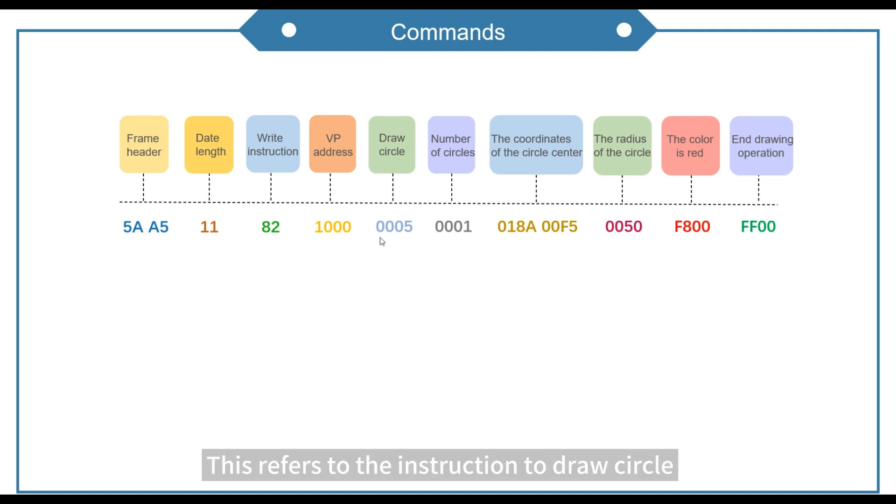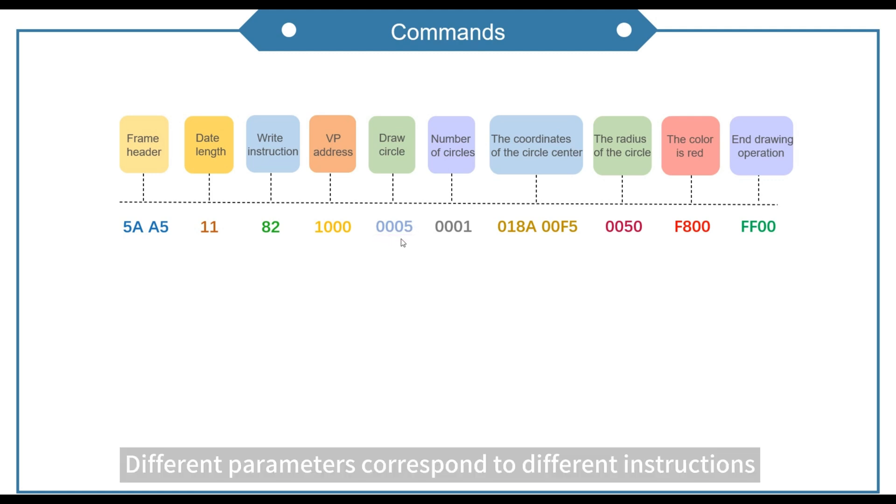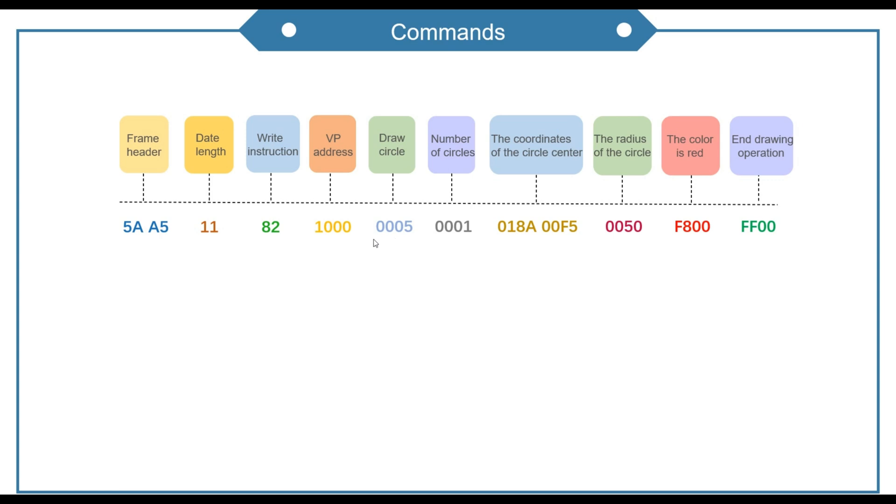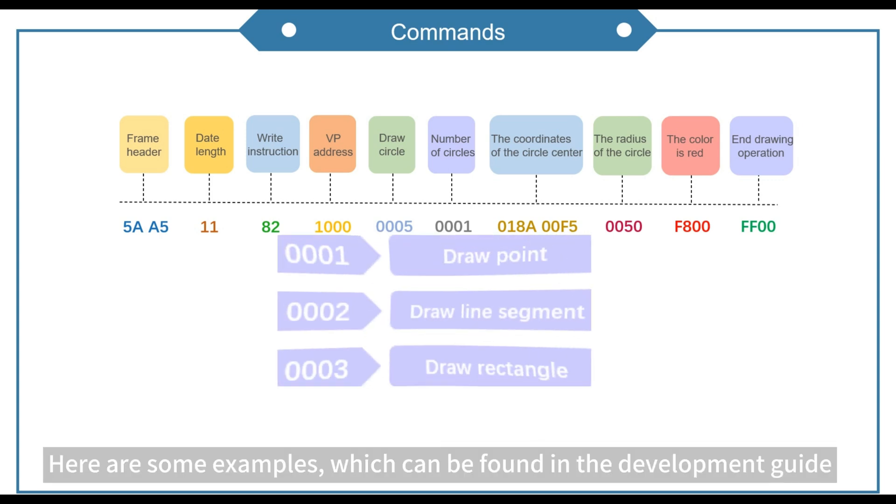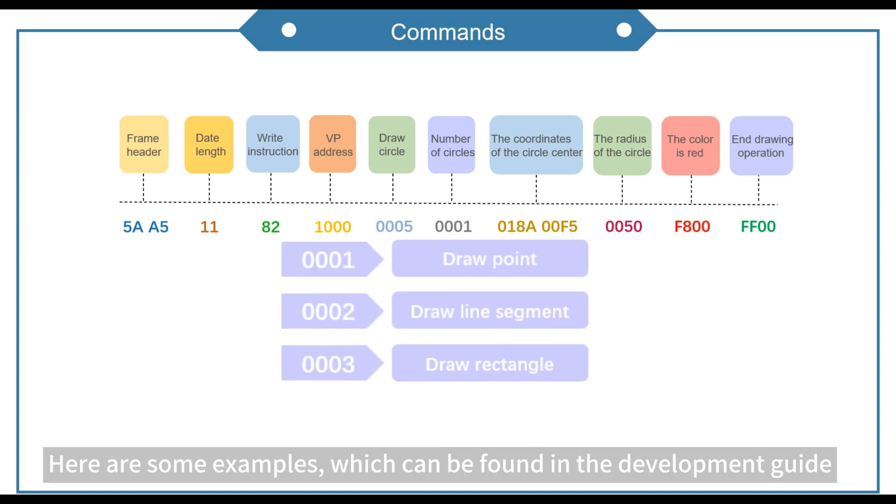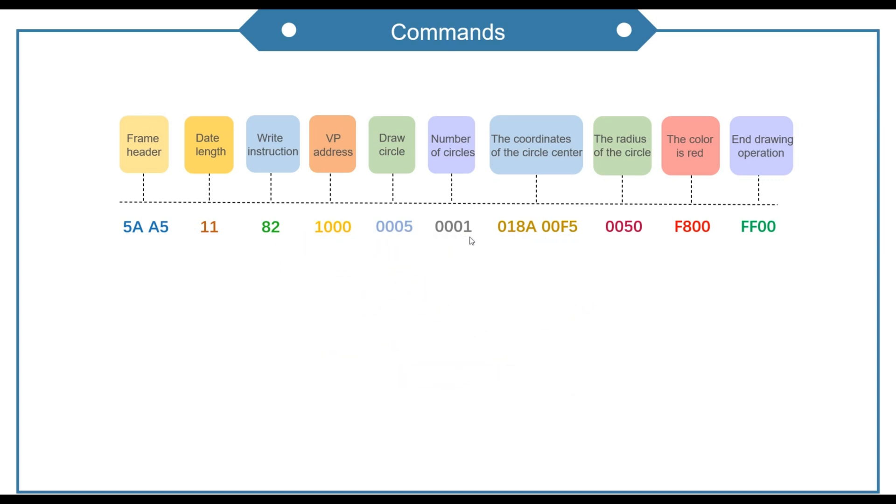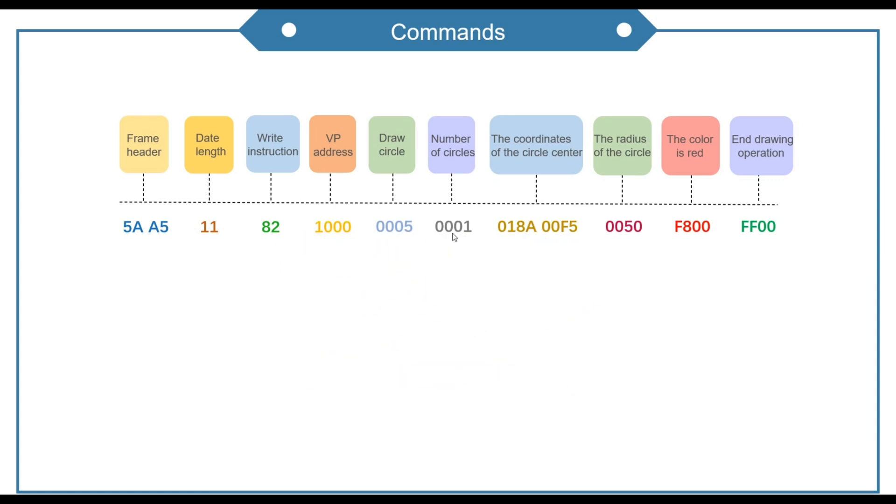This refers to the instruction to draw circle. Different parameters correspond to different instructions. Here are some examples which can be found in the development guide. This represents the number of graphics.